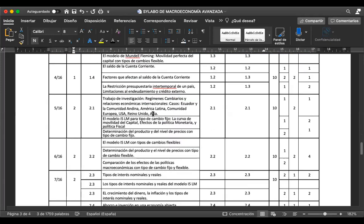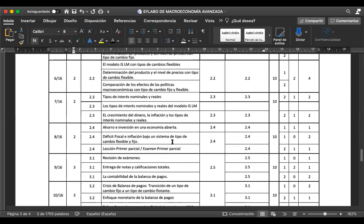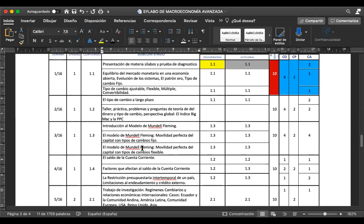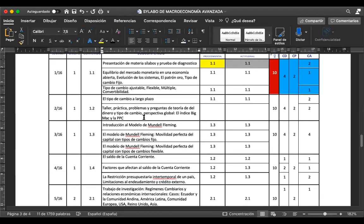El examen, por lo general, siempre se da a la mitad, que es por la semana 8. Entonces, cuando ya sea la época del examen, entrarán todos estos temas. El día de hoy, una vez terminado de analizar el sílabus, vamos a ver lo que es el equilibrio de mercado de una economía abierta.